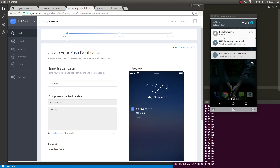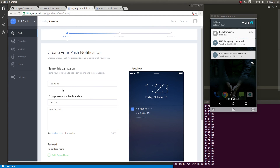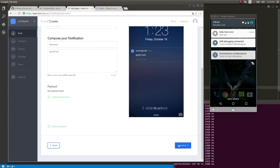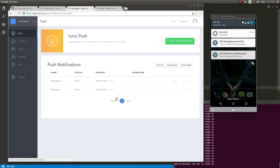I know a lot of people are out there looking for how to implement push notifications in Ionic 2 — kindly share this video with them. I hope this was helpful, and if it was, please hit the Like button. Let me send one more push to sign off. You can see it received again — bye guys, good luck! I'll talk to you in my next video.